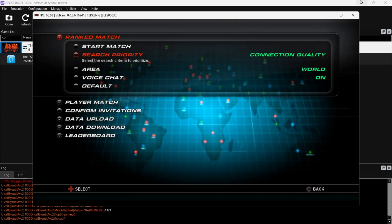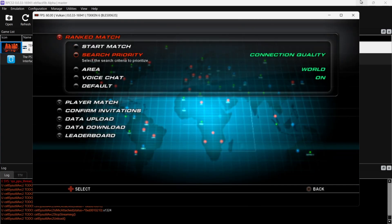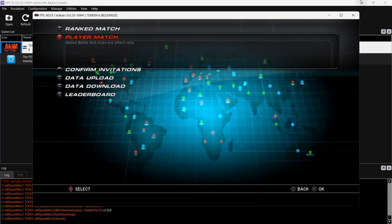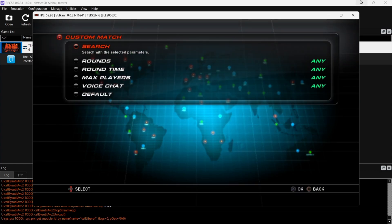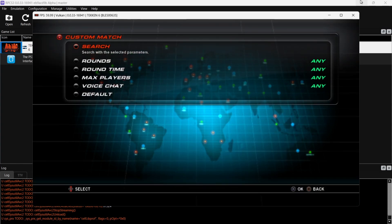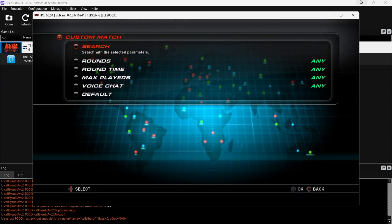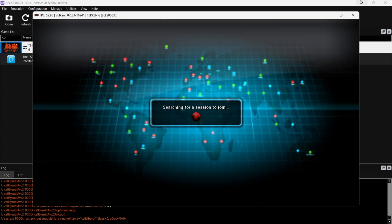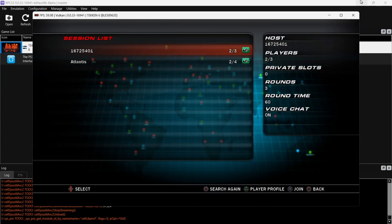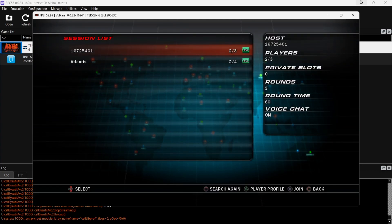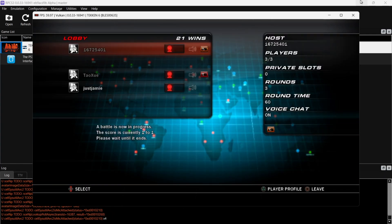If we go down to Player Match, Custom Match, as we can see all the online functionality is working just fine.